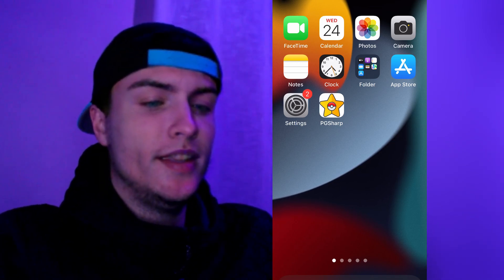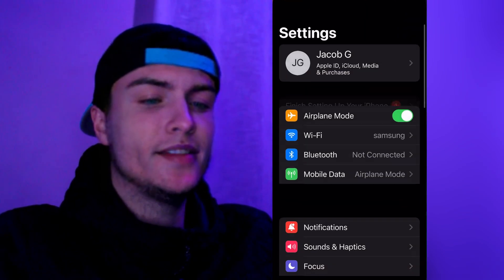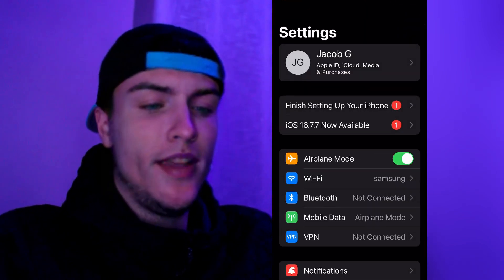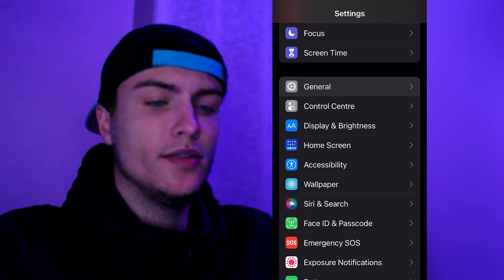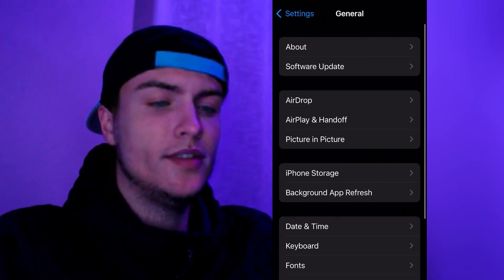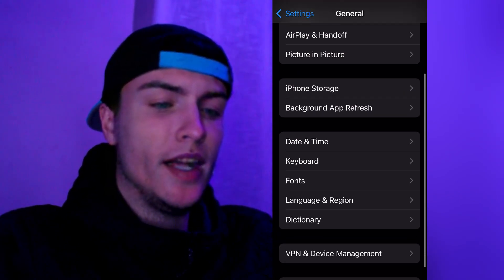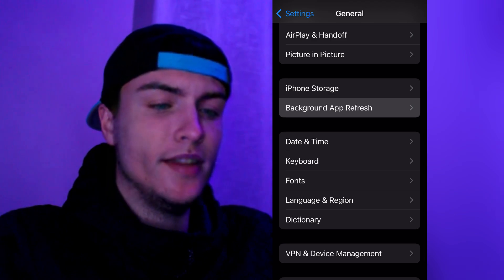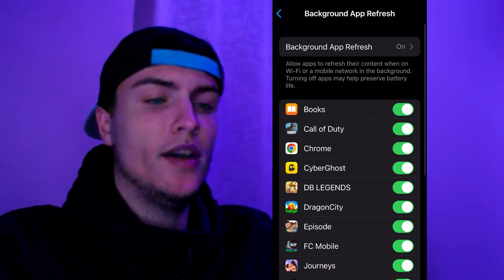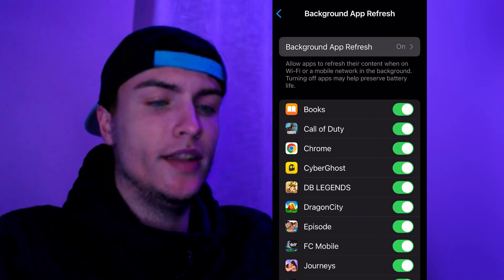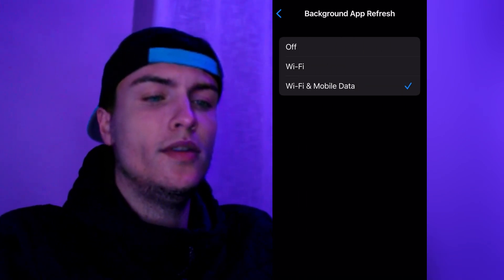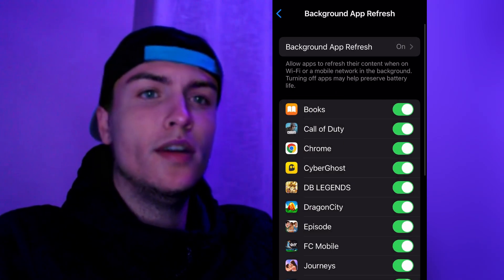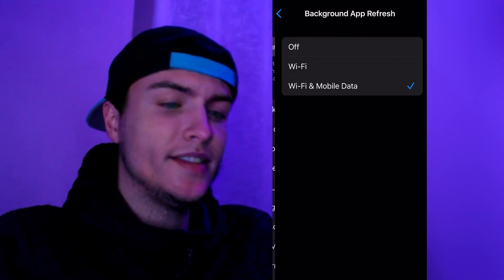The first thing we need to do is go to Settings on your iPhone or iPad, then scroll down and go to the option called General. Go to Background App Refresh and make sure that you have it turned on. If it's off, press it and set it to Wi-Fi and Mobile Data.